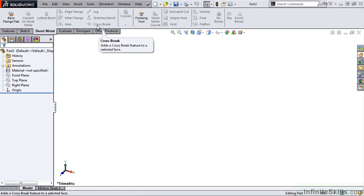To wrap up this introduction, I want to welcome you to the SolidWorks sheet metal environment and Infinite Skills videos. I am confident after you complete the following lessons, you will be proficient in the SolidWorks sheet metal environment.